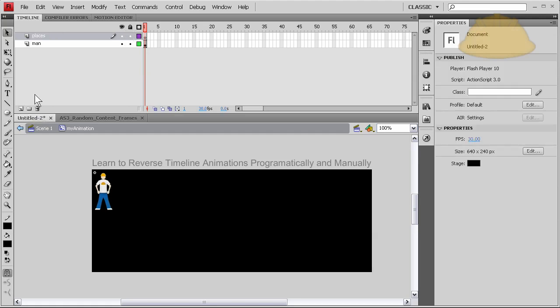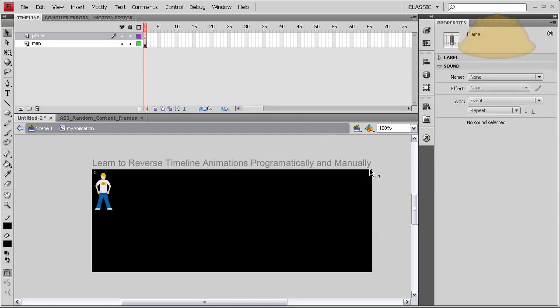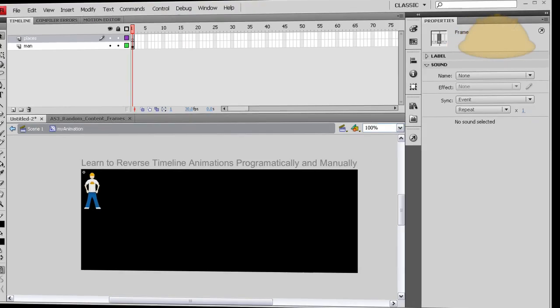I think that's all we'll need for now. On the places layer I'm gonna put some places in here and then we'll resume.